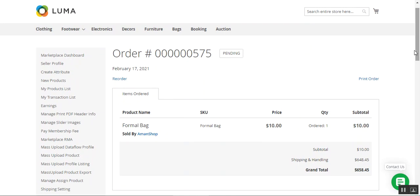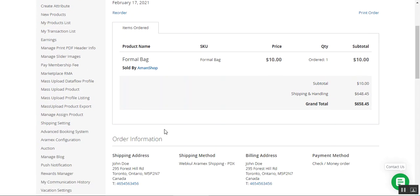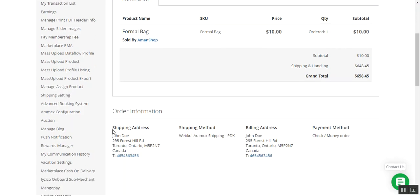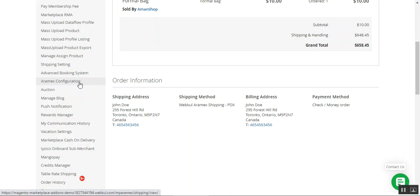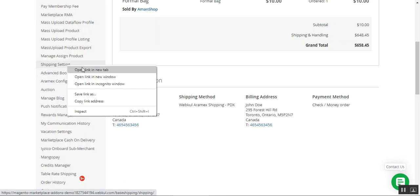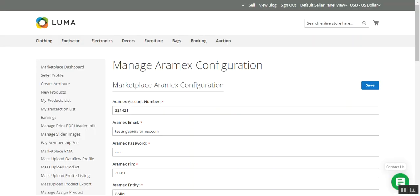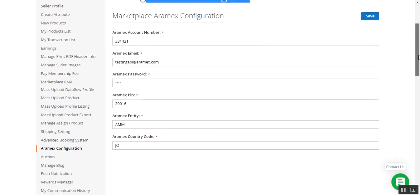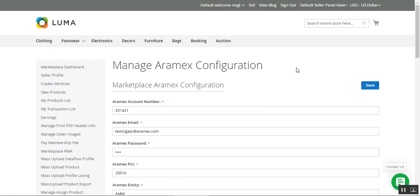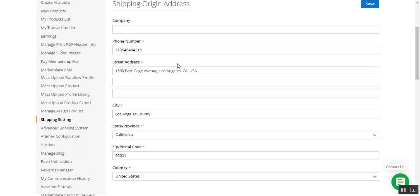Coming to the vendor's end, the marketplace vendors will have to set up their origin address. You can see we have the Aramax configuration for the plugin and the shipping settings. The main initial configurations for this Aramax shipping are within the admin backend panel, which we'll see later. Right now, the vendors can first set the origin address and then manage the Aramax configuration by entering their account details.